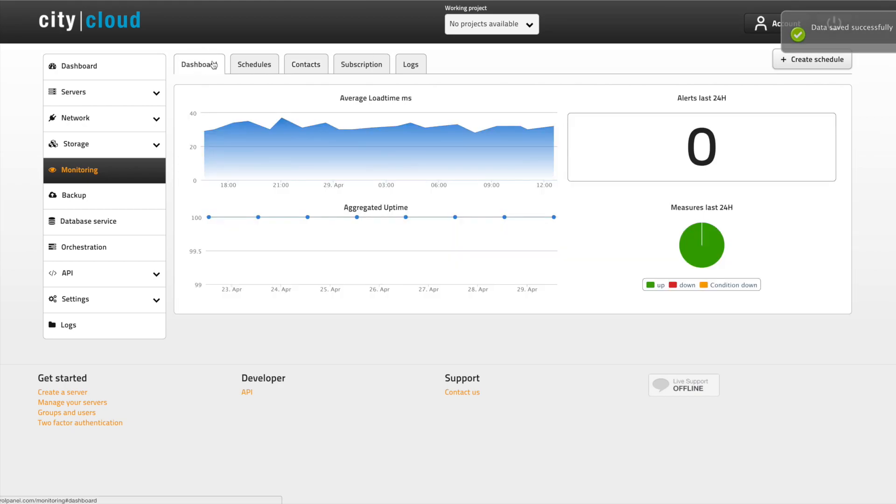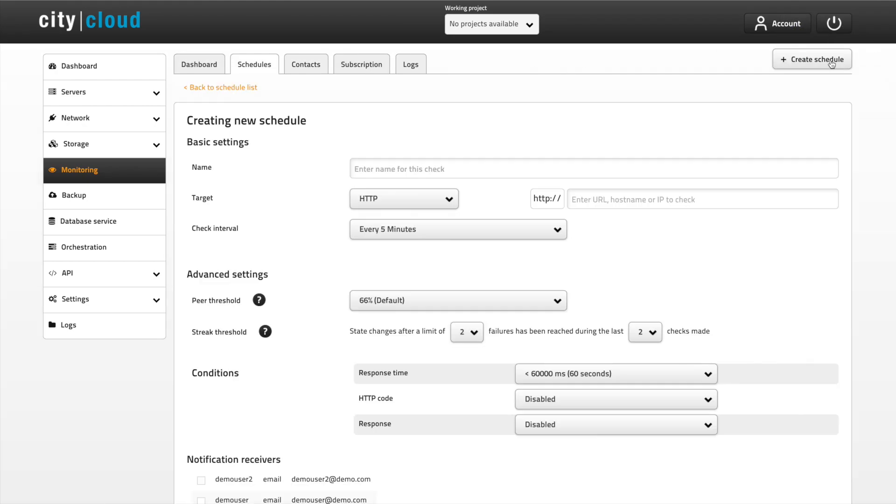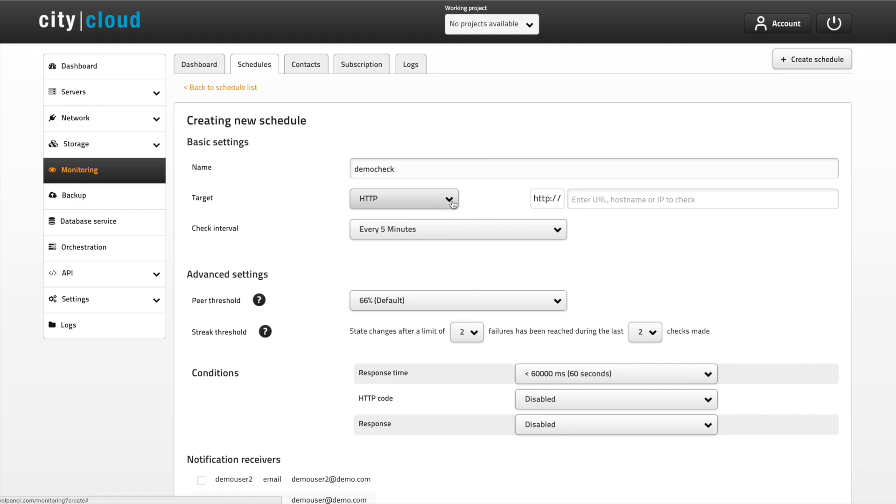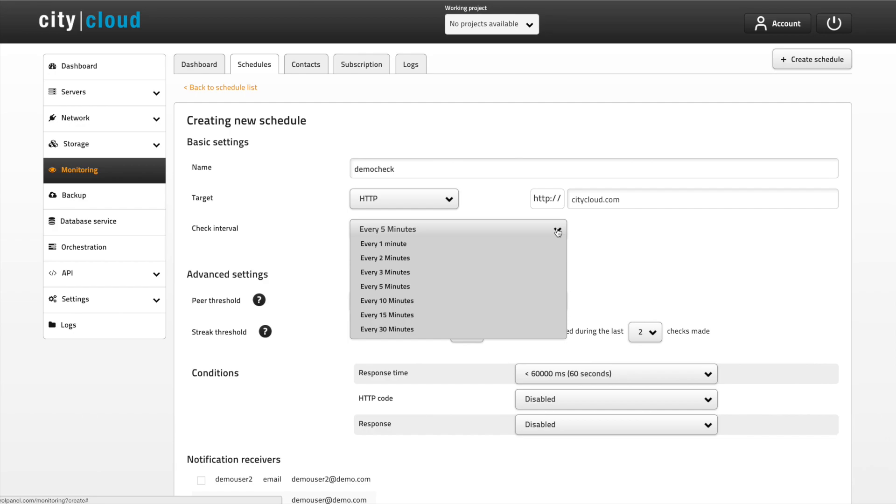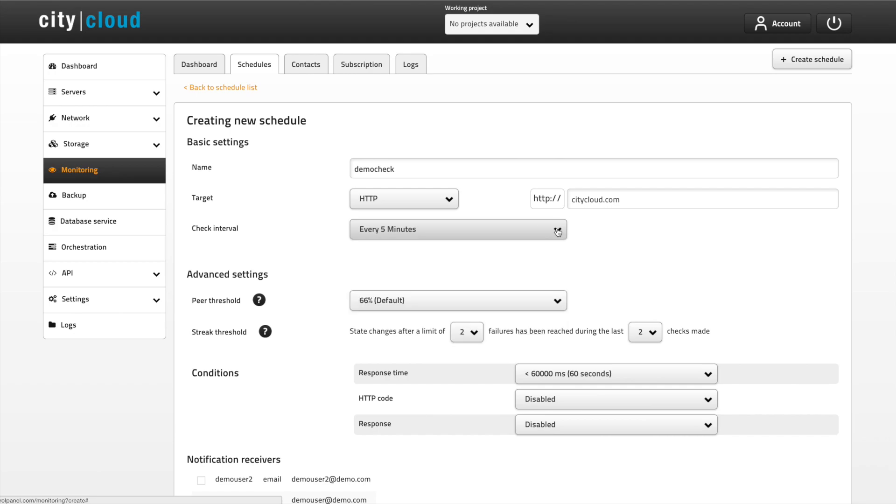From the dashboard we can now create our first monitoring schedule. Give your schedule a name and choose your target. You can choose HTTP, HTTPS and ping. The check interval determines how often a check is made. Five minutes is usually enough but you can choose whatever number you want.